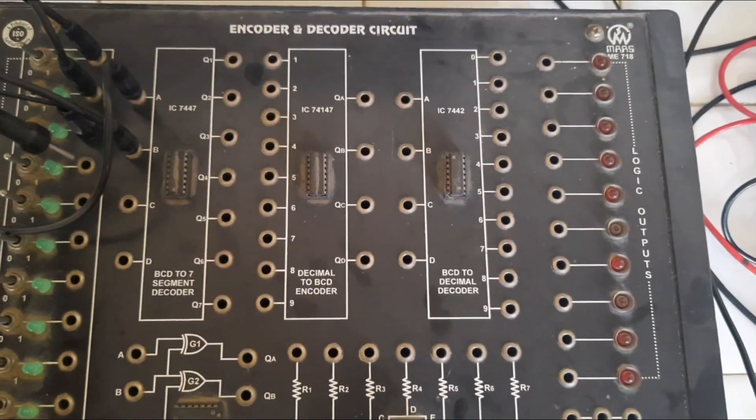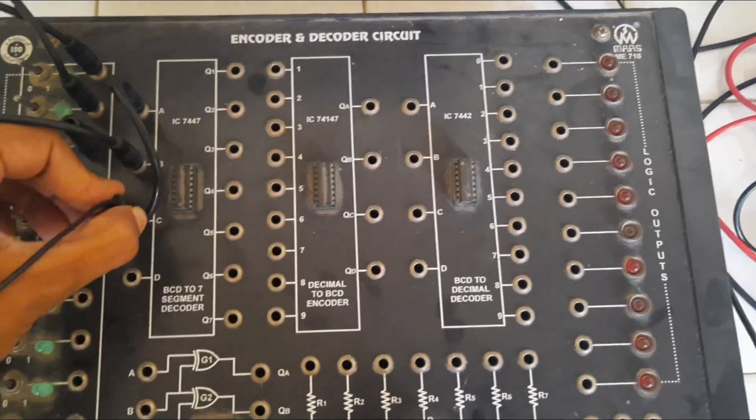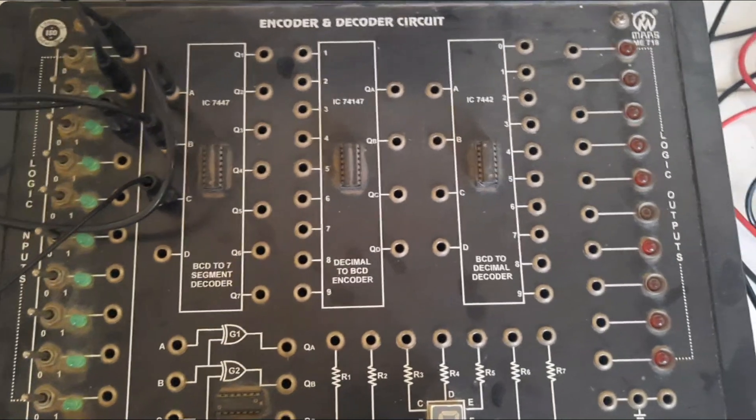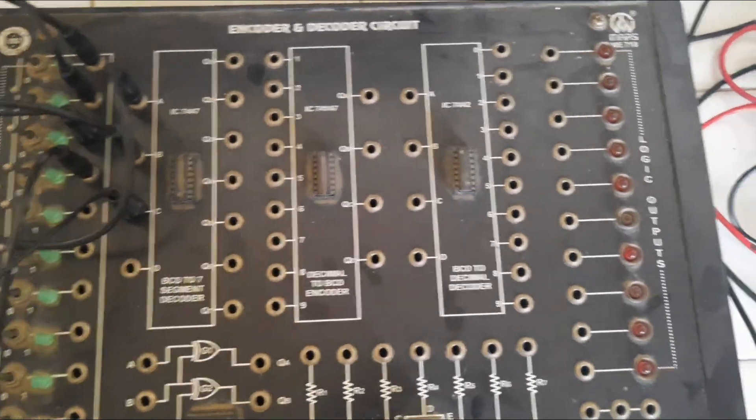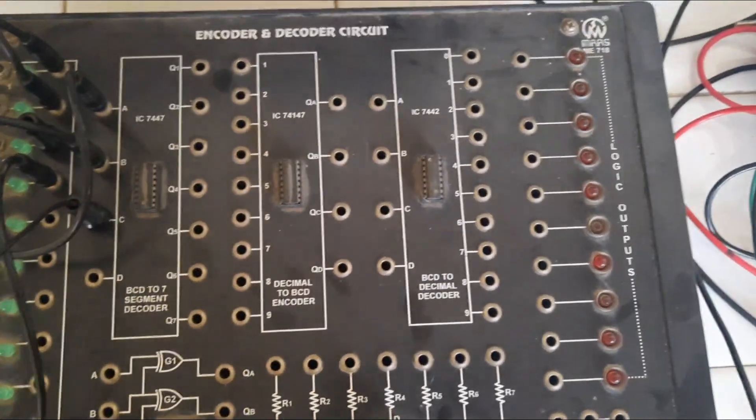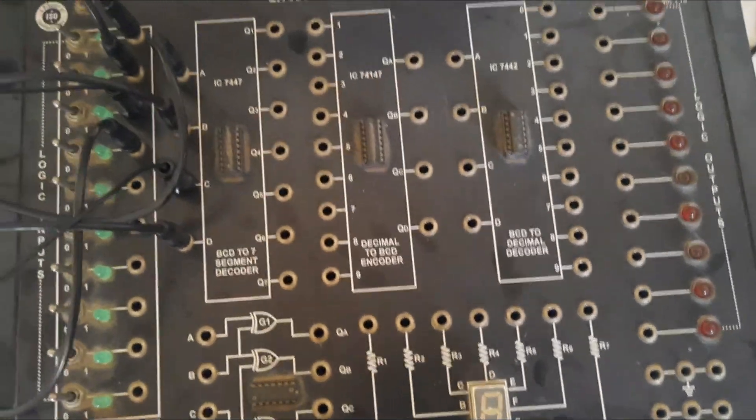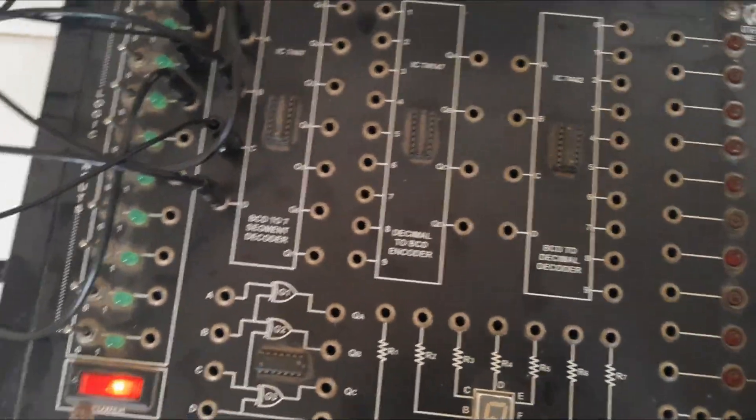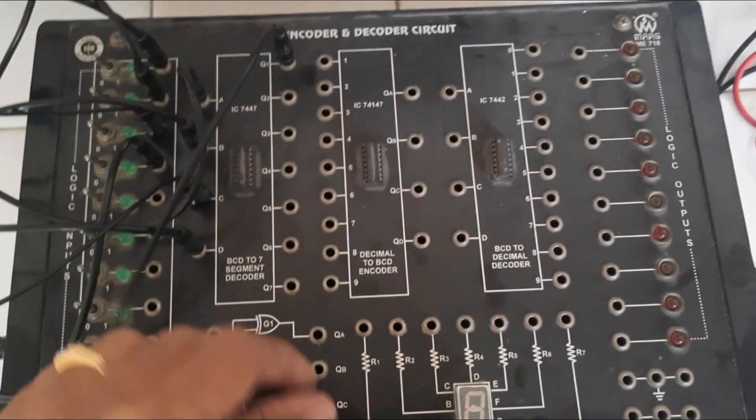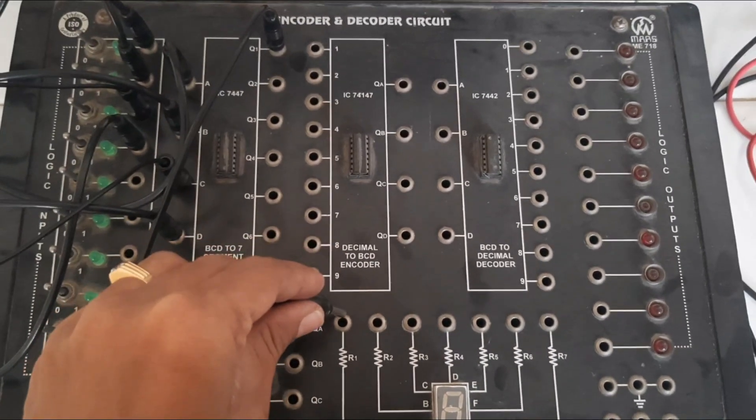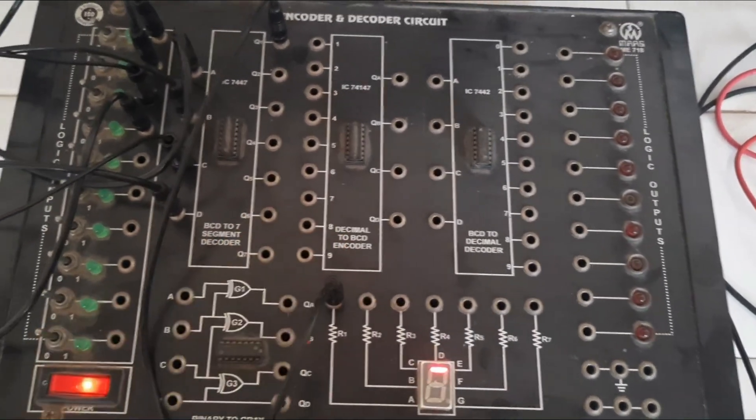All the 4 inputs you should connect using patch cards. And then output, we should connect to the 7 segment display.